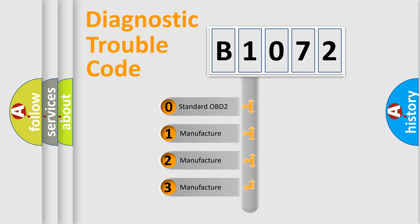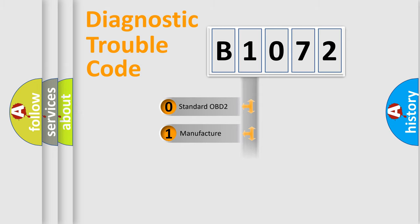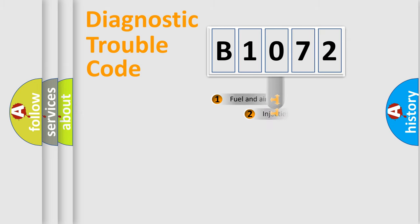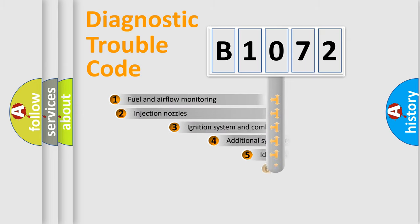If the second character is expressed as zero, it is a standardized error. In the case of numbers 1, 2, or 3, it is a more precise expression of the car-specific error.